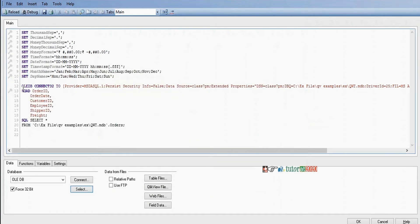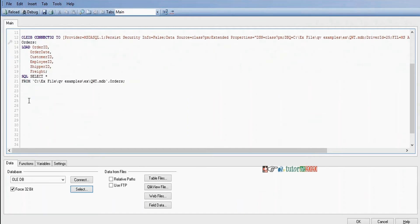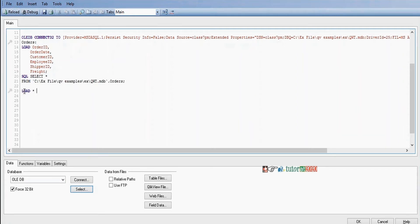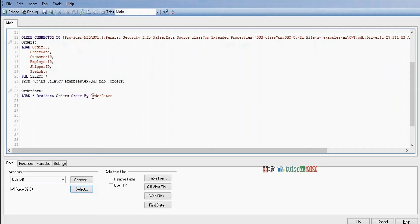Now load the orders table. By default it will take orders only. Next we need to sort the orders table in ascending order of order date — resident orders, order by order date. After sorting, the minimum order date will be in the first record and the maximum order date will be the last record.